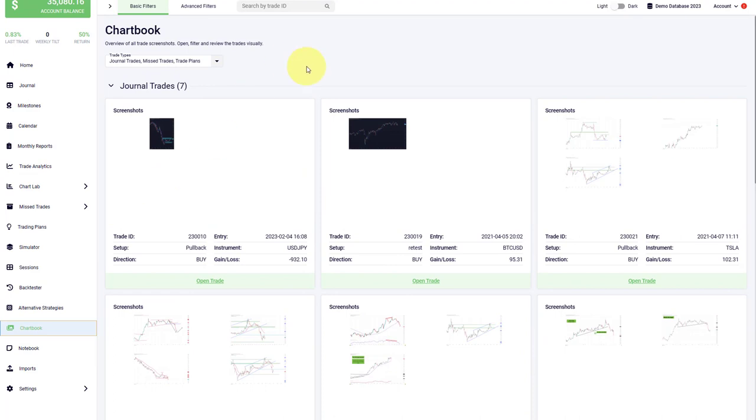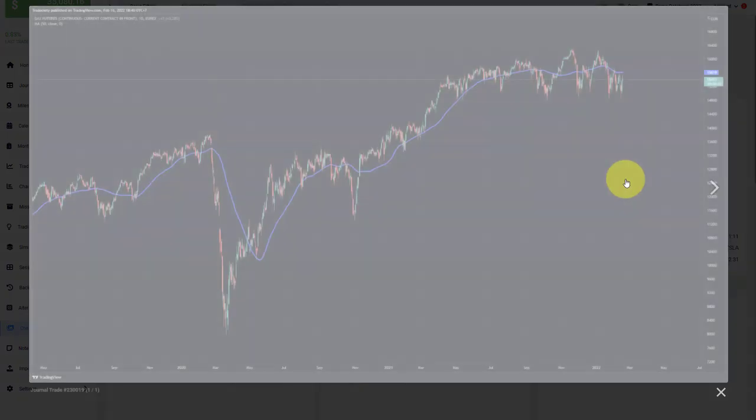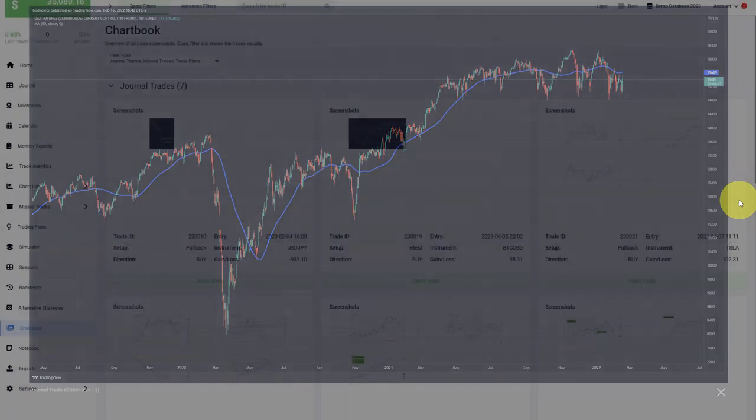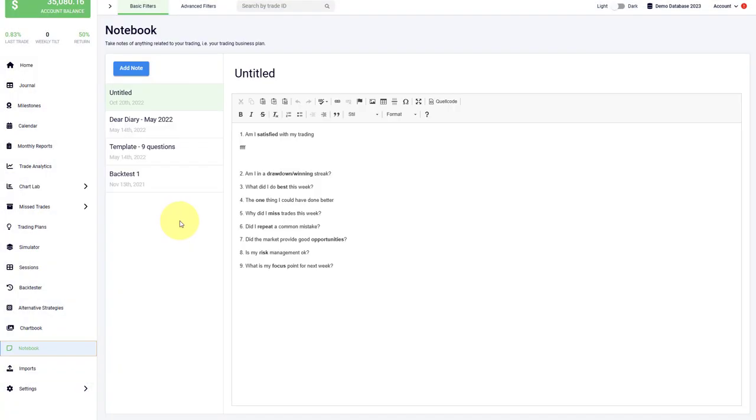The chart book shows you all the trade screenshots that you have added to your trades. You can pull them up here and review them directly. We have a notebook feature which comes with a text editor, and here you can enter whatever you would like as well.